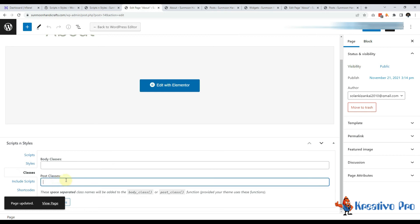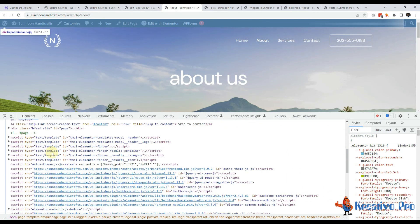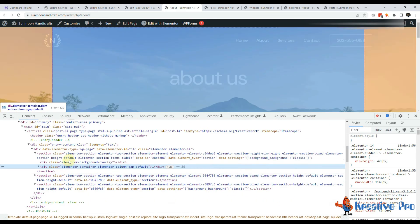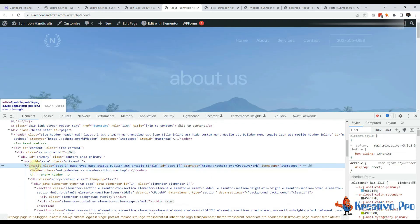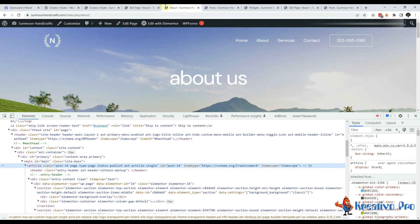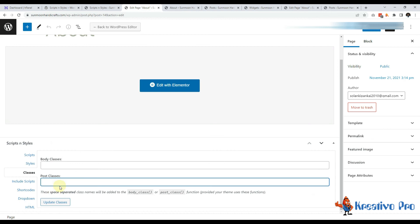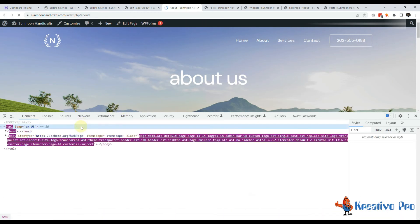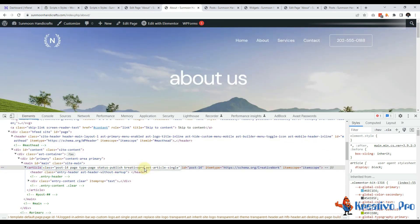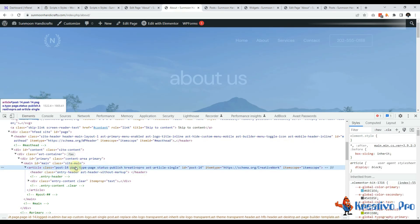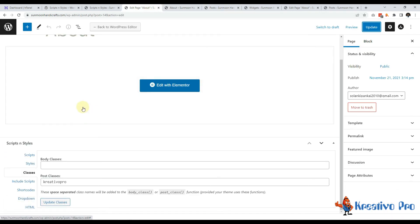Same for post classes. You will see that there is this article and it has a lot of classes. So if I add this creative pro class here, you will see this creative pro here. Again, this helps me a lot when I'm customizing this page and adding CSS.